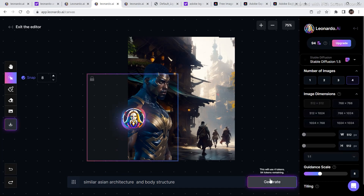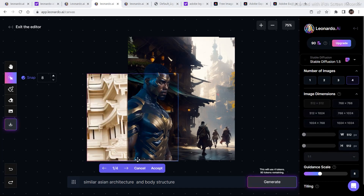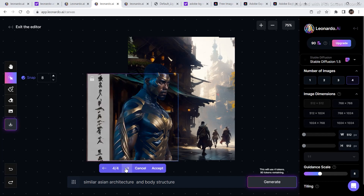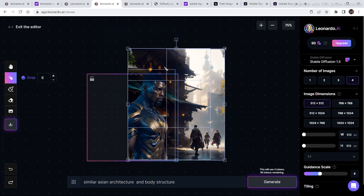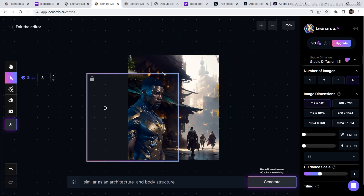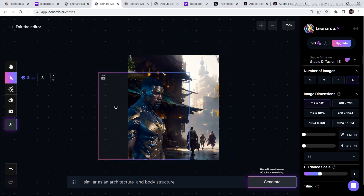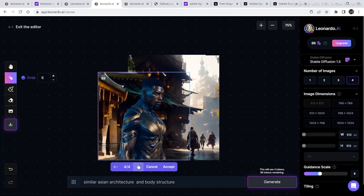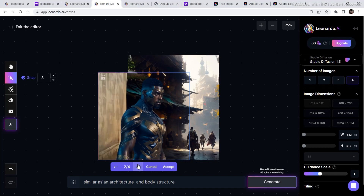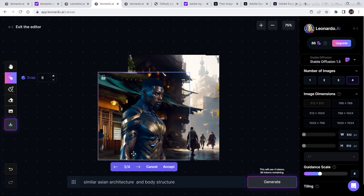Let's generate some more generations. Right now I am not getting the desired generation, so I am going to decrease the size of the whole image and give the bounding box some more reference in order to generate something similar. This time it came up with a much better image — the structure is more blended into the previous image and even the arm looks pretty okay. I think this one looks the best so I am going to click on accept.